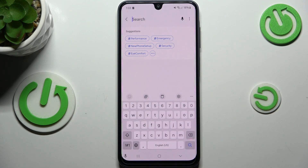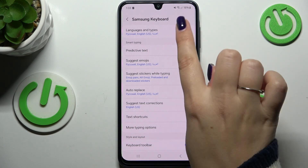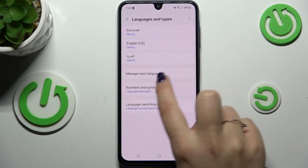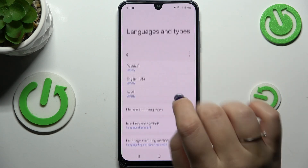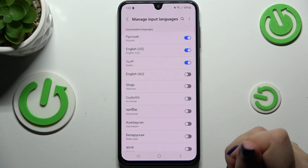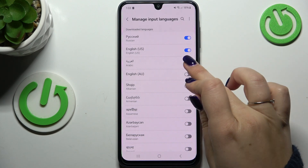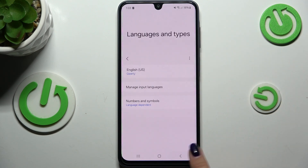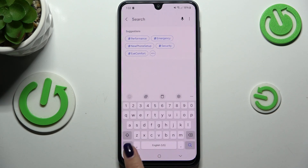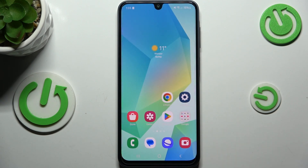To remove a language, simply tap on the Settings icon again, tap on Languages and Types, and tap on Manage Input Languages. In this list, you can turn previous languages on or off. Let me remove Arabic and Russian — I don't need them. Going back, you can see we no longer have the globe icon, which means we've successfully removed those languages and only one language is now applied.